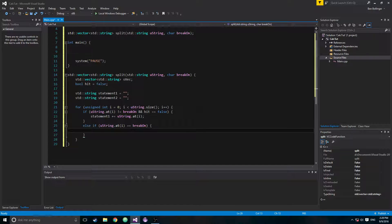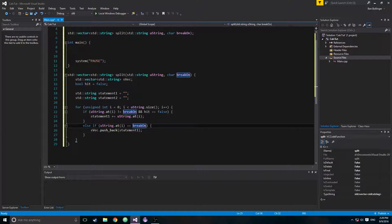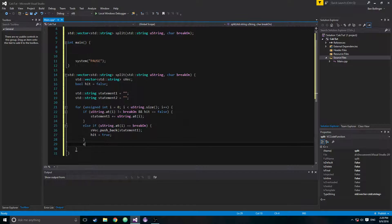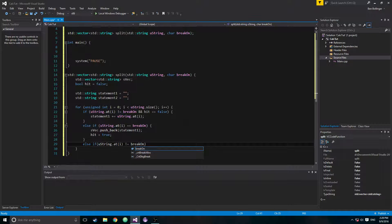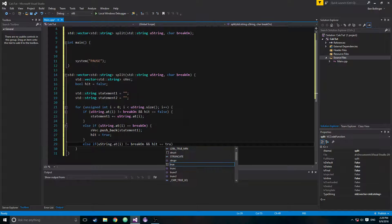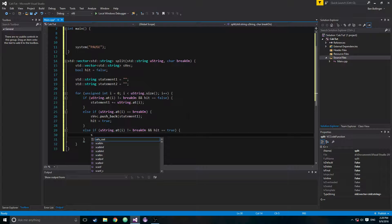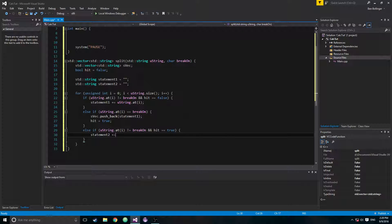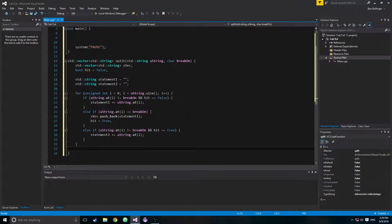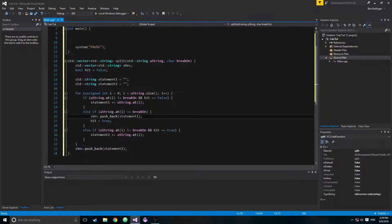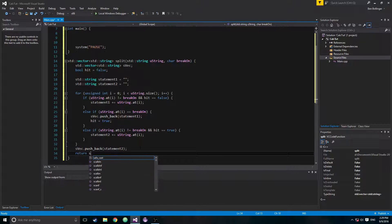Next: else if ustring.at(i) is equal to break_on — if it is the character we want to break on — we call svec.push_back(statement_one) to add the first statement to the vector, then set hit = true. And if ustring.at(i) is not equal to break_on and hit is true, then statement_two += ustring.at(i) to append to the second part. Once the for loop is done, we call svec.push_back(statement_two), then return the vector.